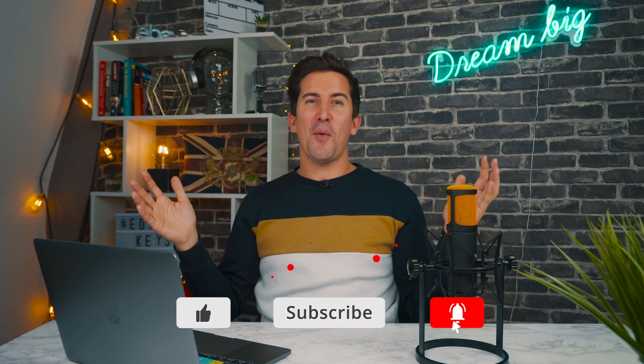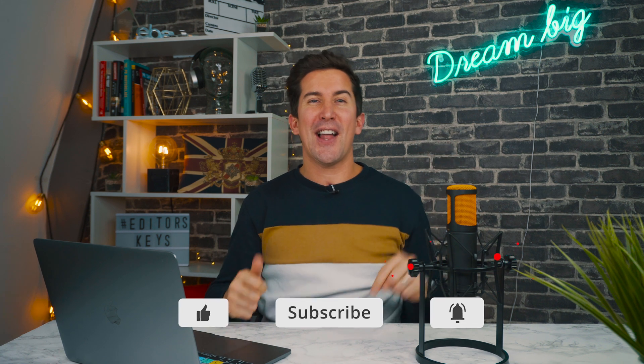Thanks for watching, if you enjoyed the video, make sure you hit that like, that subscribe and that notification bell and I'll see you in the next video.